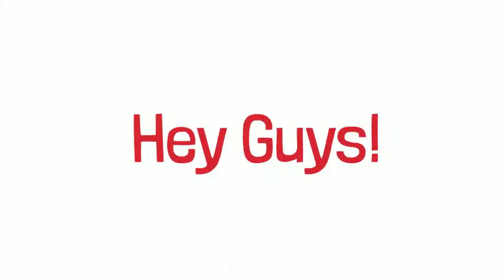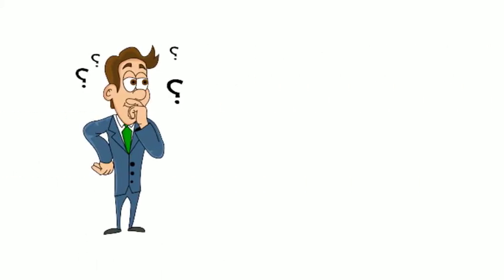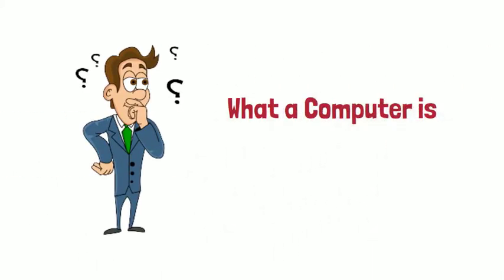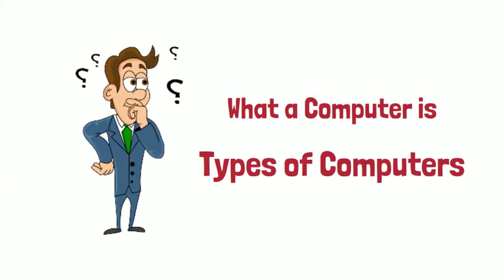Hey guys, in today's video we're going to be learning what a computer is and its types.